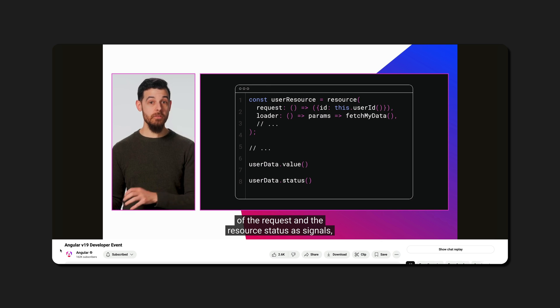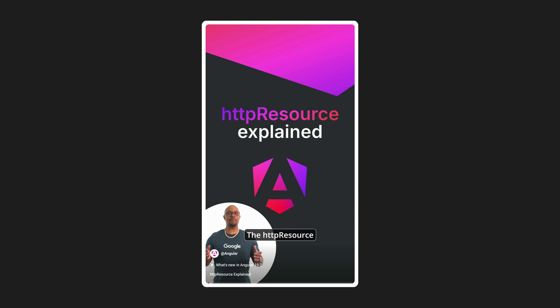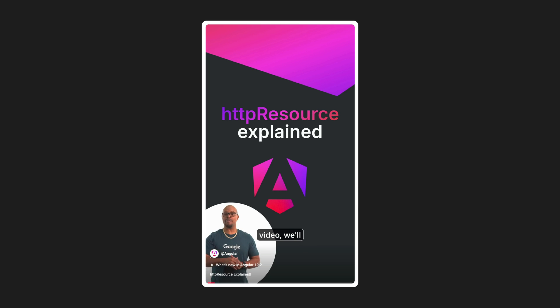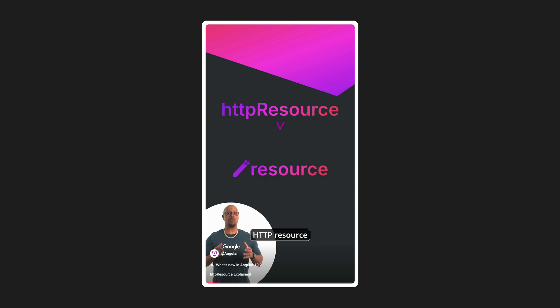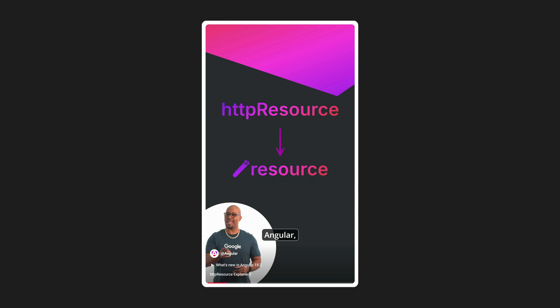But we can make resource even more powerful and easy to use. Just like how Angular provides us with HTTP resource, which is essentially a specialized version of a standard resource for HTTP requests, we can make our own utilities or extensions of the base resource implementation.